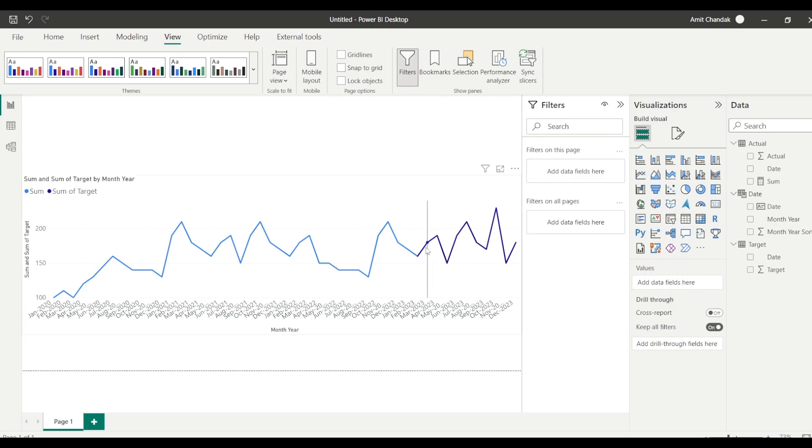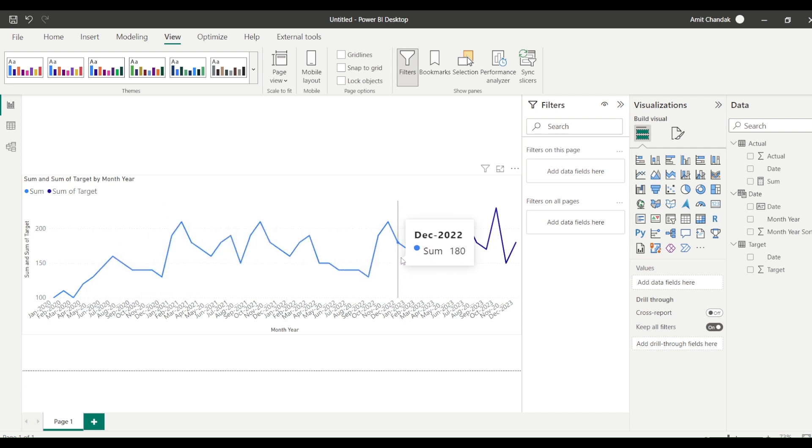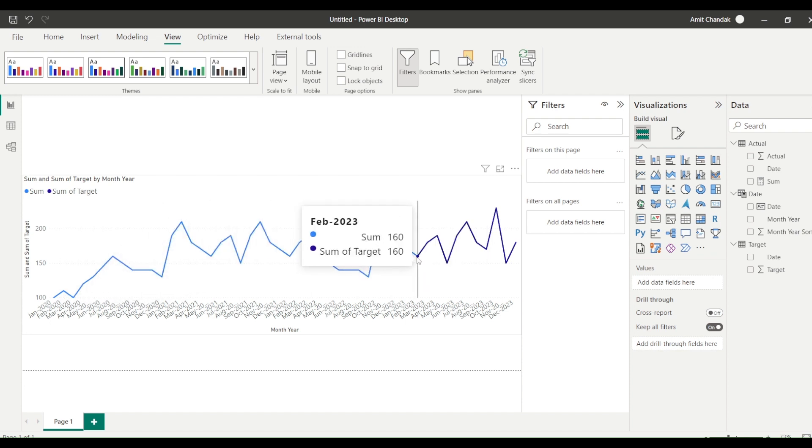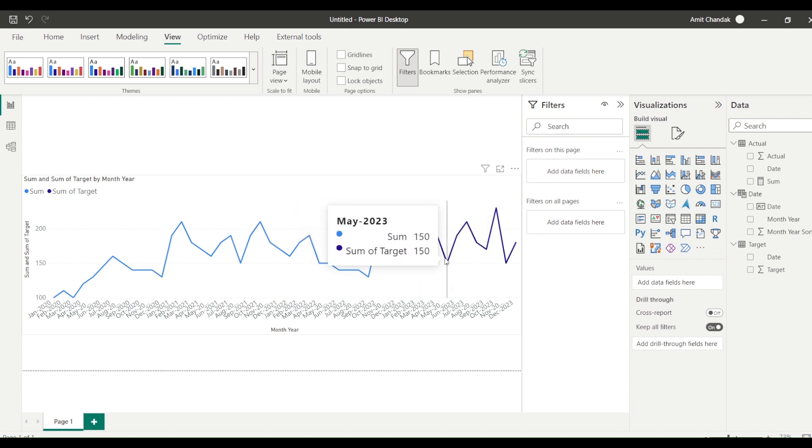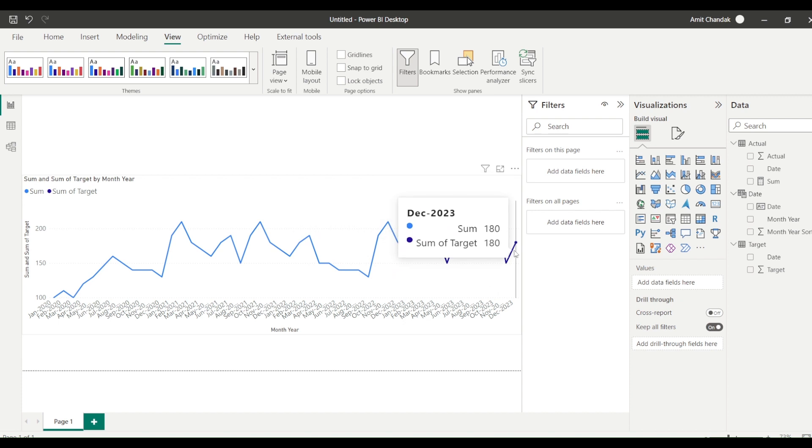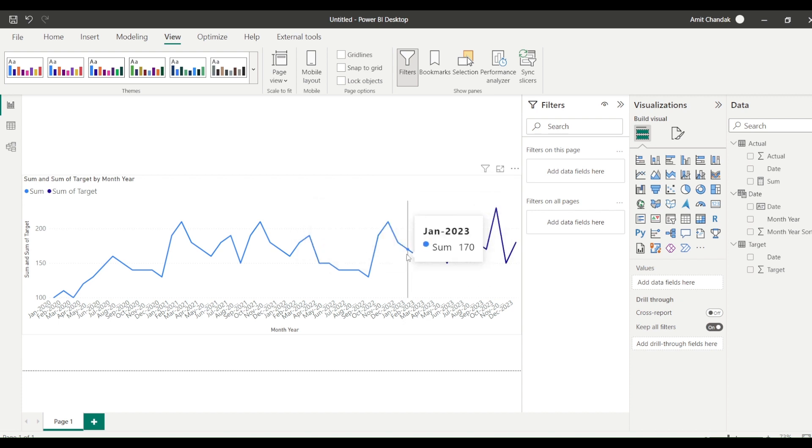So this is what the requirement is. If you can see here that this line is continuing, the actual line is continuing and without breaking this line, this you can see that from February. This is January data, which is the actual, and from February the target data has started coming in. So this is what the requirement is. Typically what happens is these lines, you will see a break here.